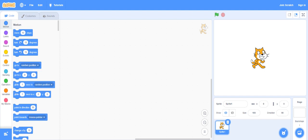Hey guys, I am the creative coder and today I will be showing you how to make a mouse trail. So let's start.